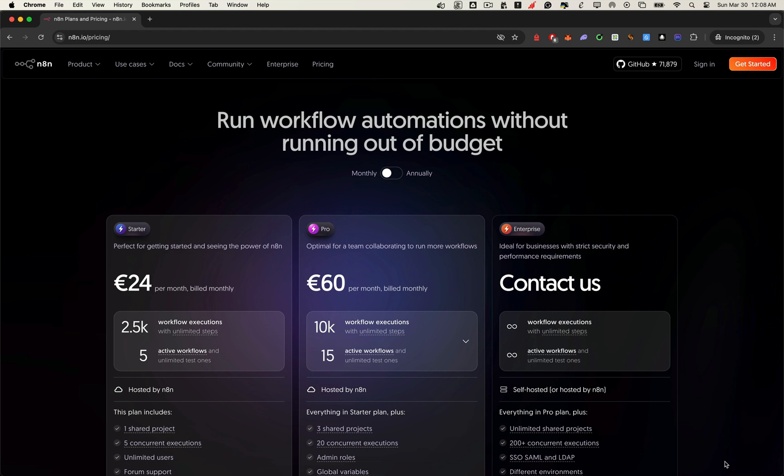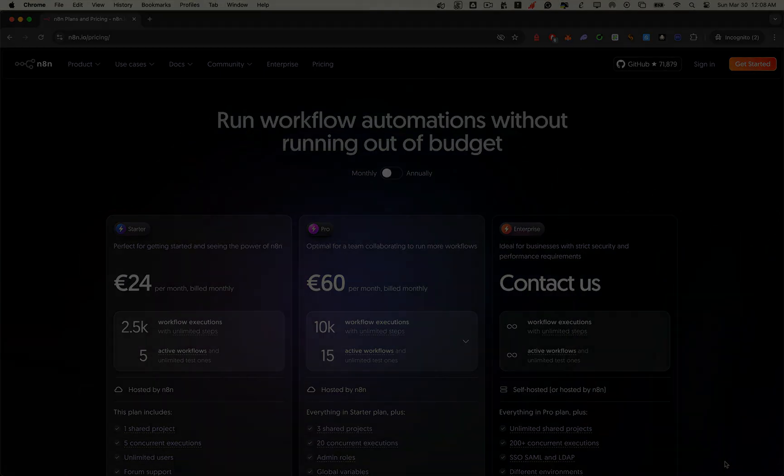Also, don't forget to join the Zero2Launch NoCode AI automation community using the link in the description. If you found this helpful, hit that like button, subscribe for more NoCode Plus AI content, and drop a comment below to let me know what you're building next. I'd love to hear it. Let's keep automating, and I'll see you in the next one.